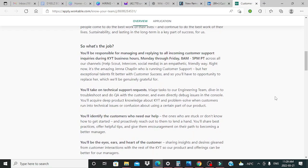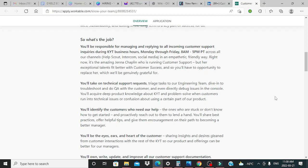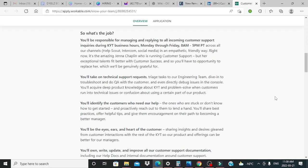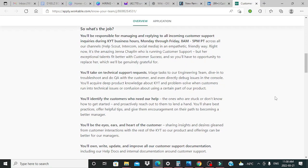You'll be responsible for managing and replying to all incoming customer support inquiries during KYT business hours, Mondays through Fridays, 8 a.m. to 5 p.m. PT across all our channels. Help Scout, Intercom, social media in an empathetic, friendly way.